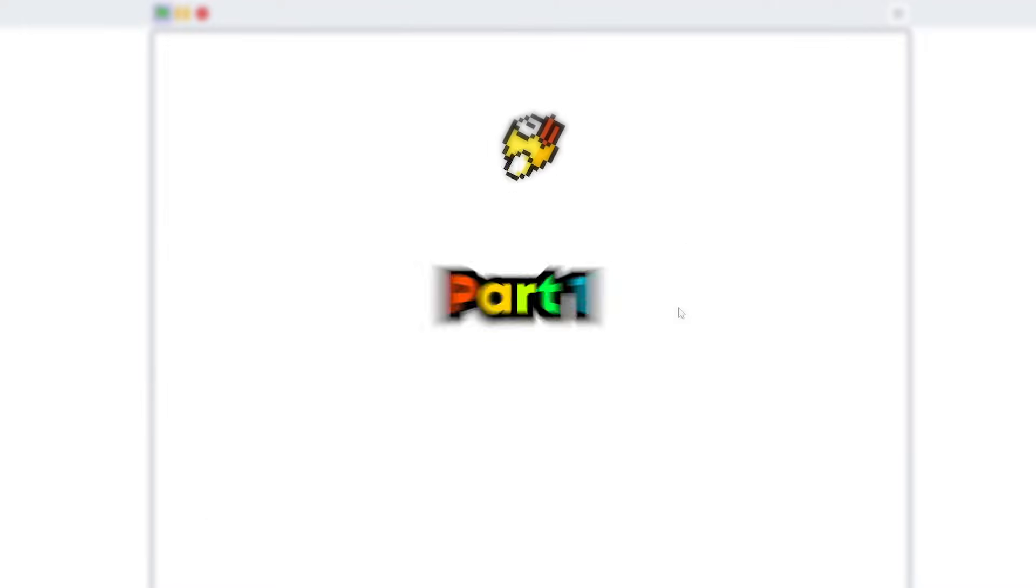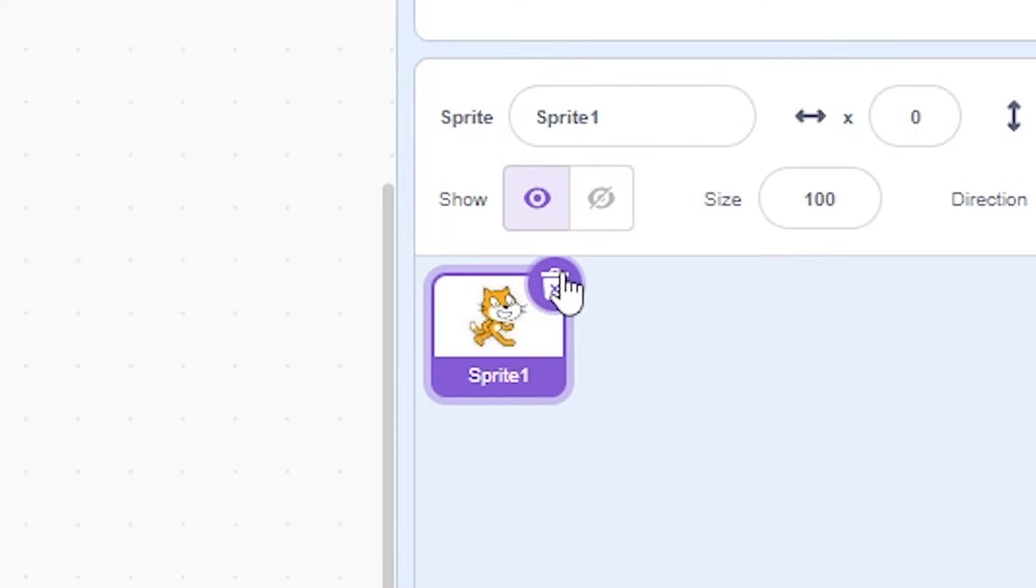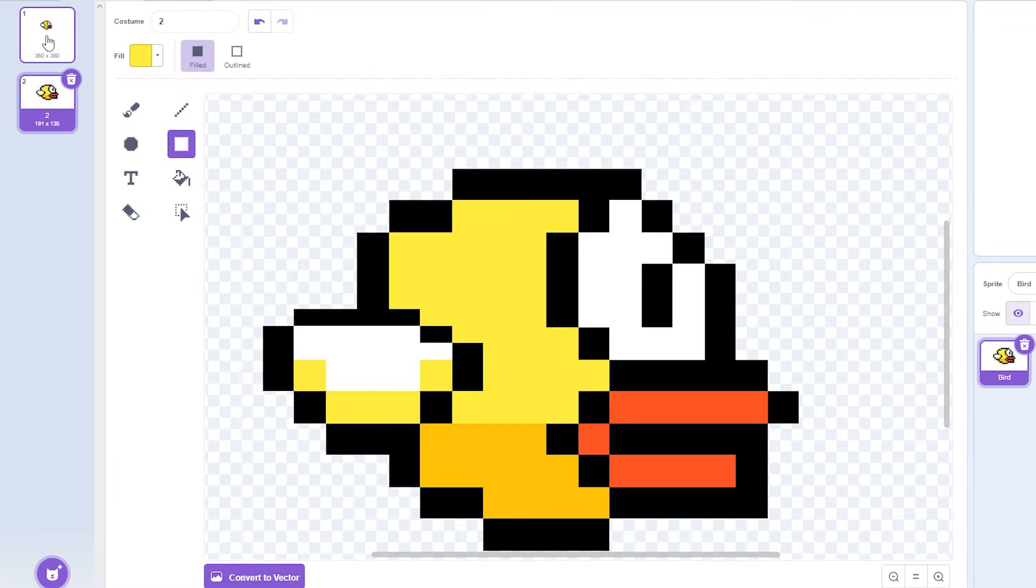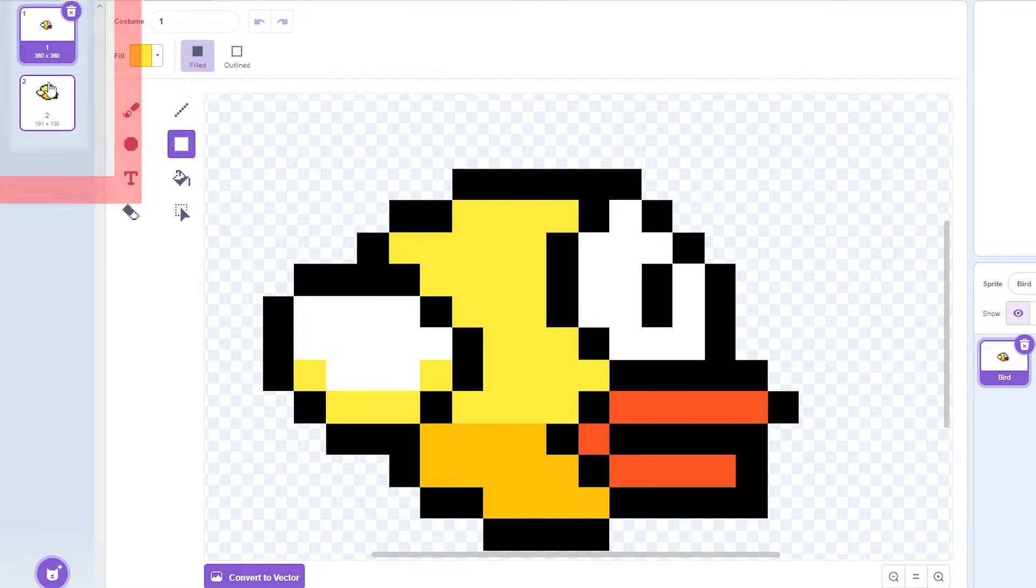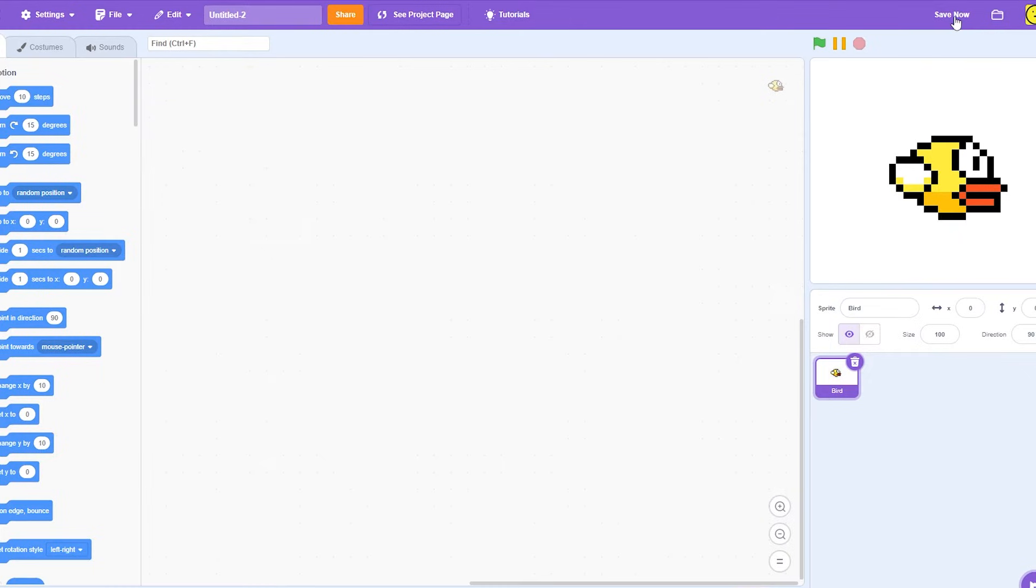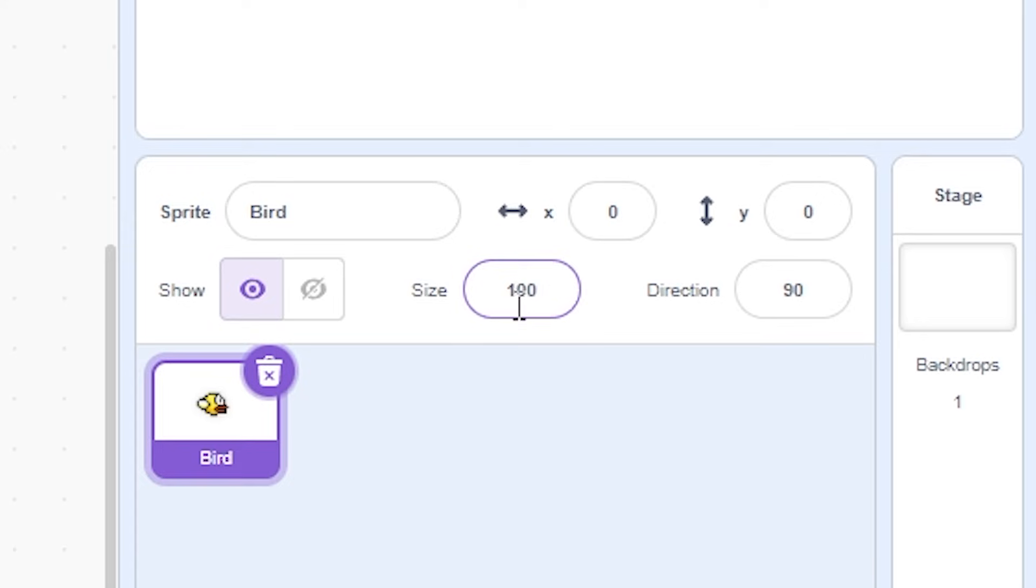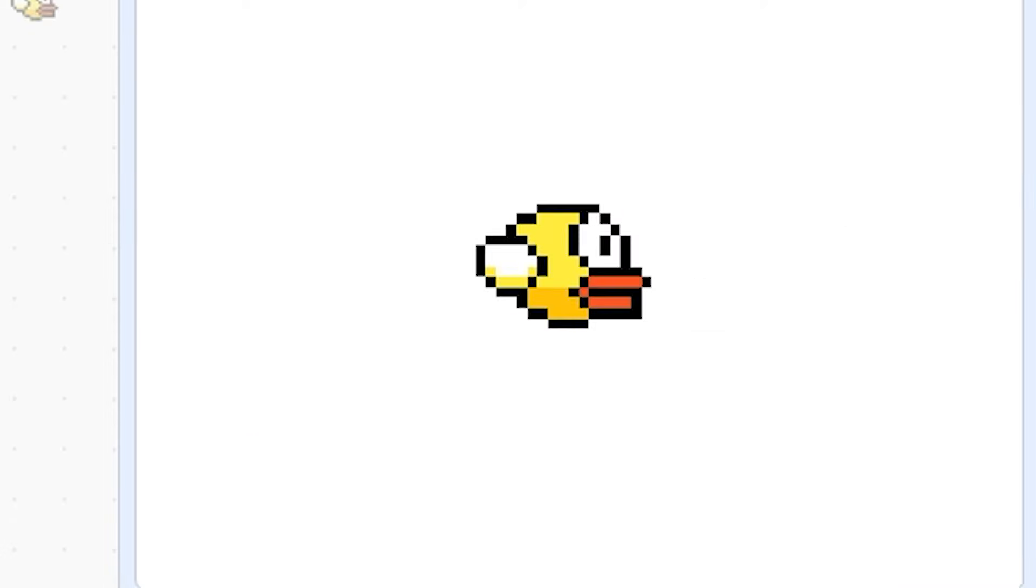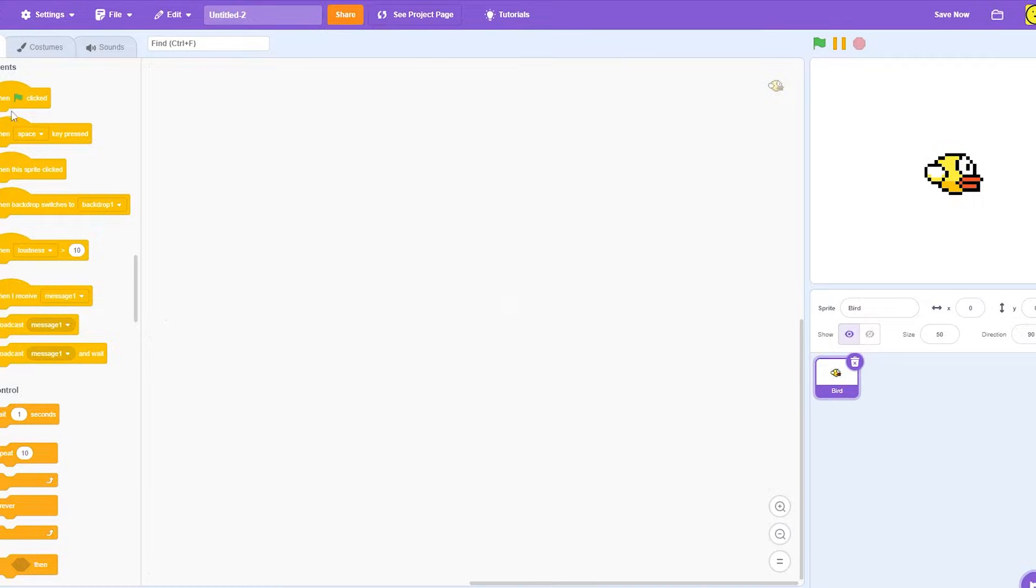Here's how to make the perfect Flappy Bird game. Part one: player movement. I'm going to delete Scratchy and load this Flappy Bird PNG. I also made it so it has two costumes so it looks like it's flying.